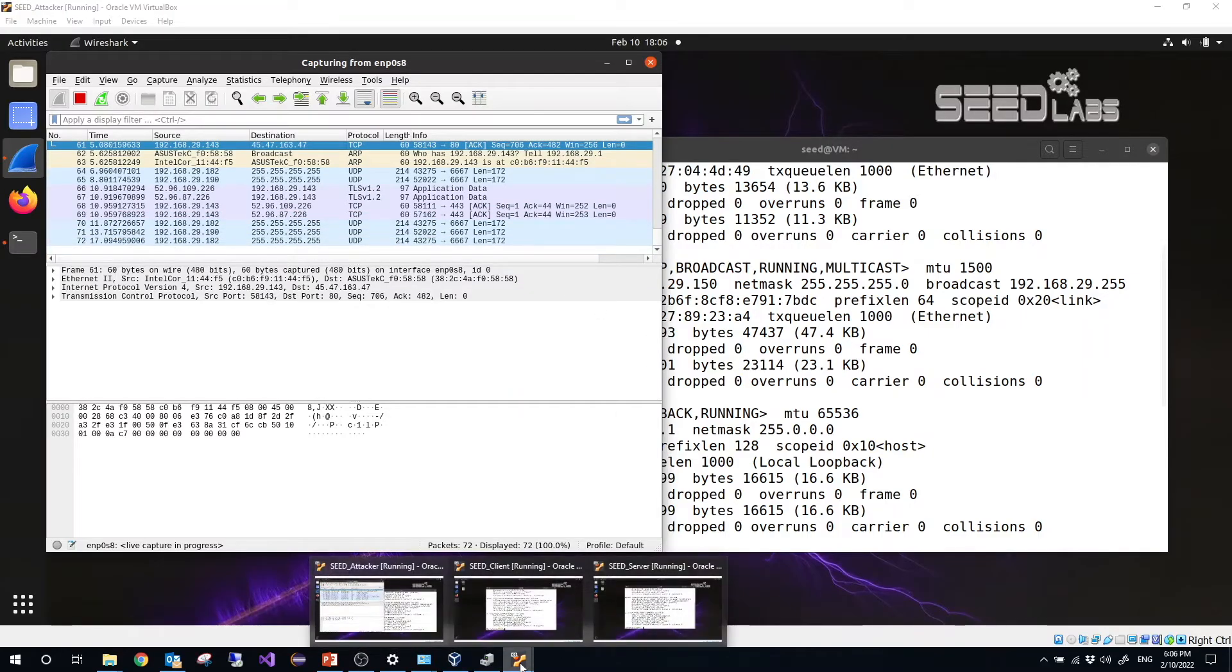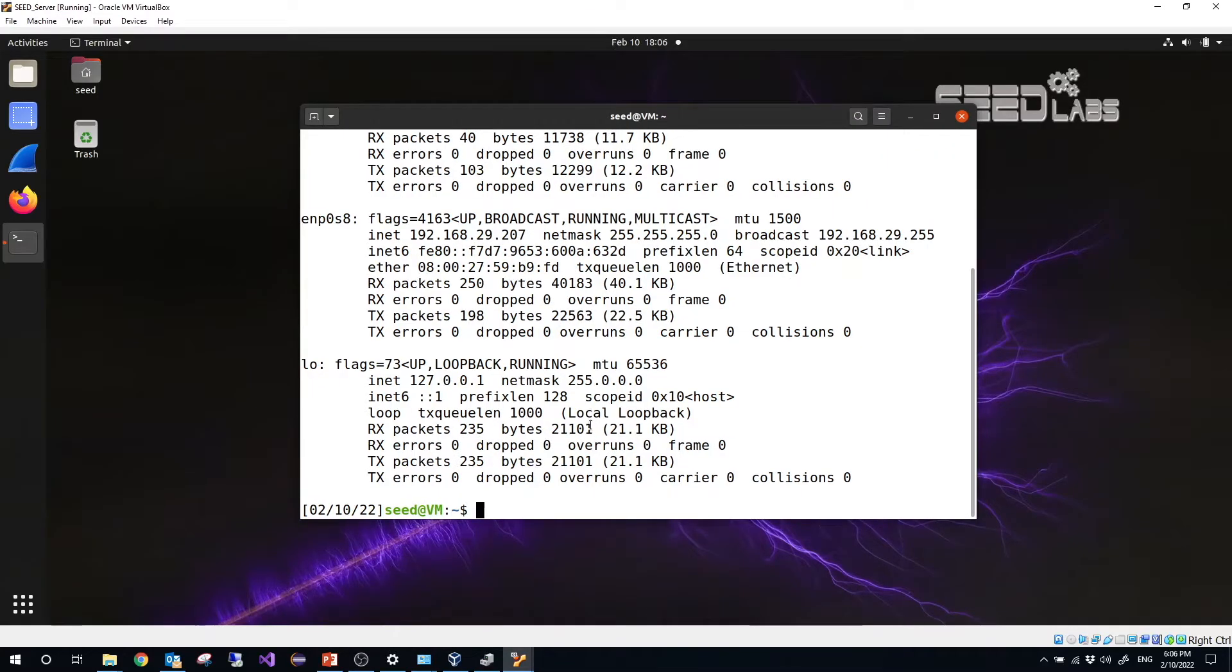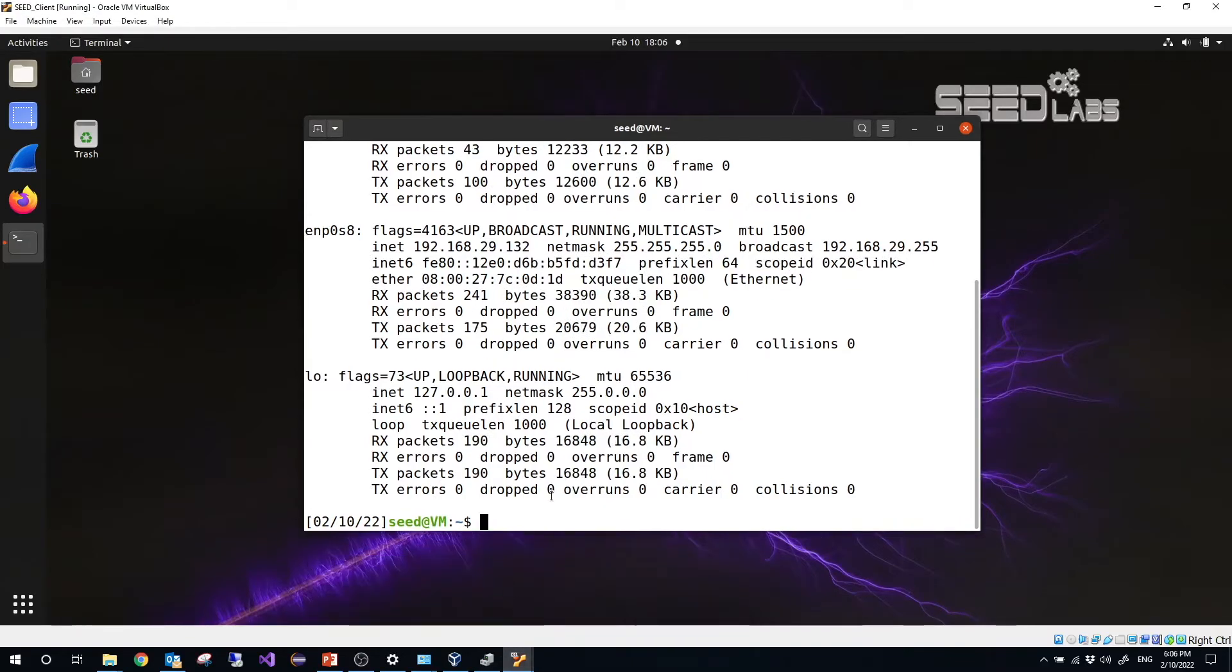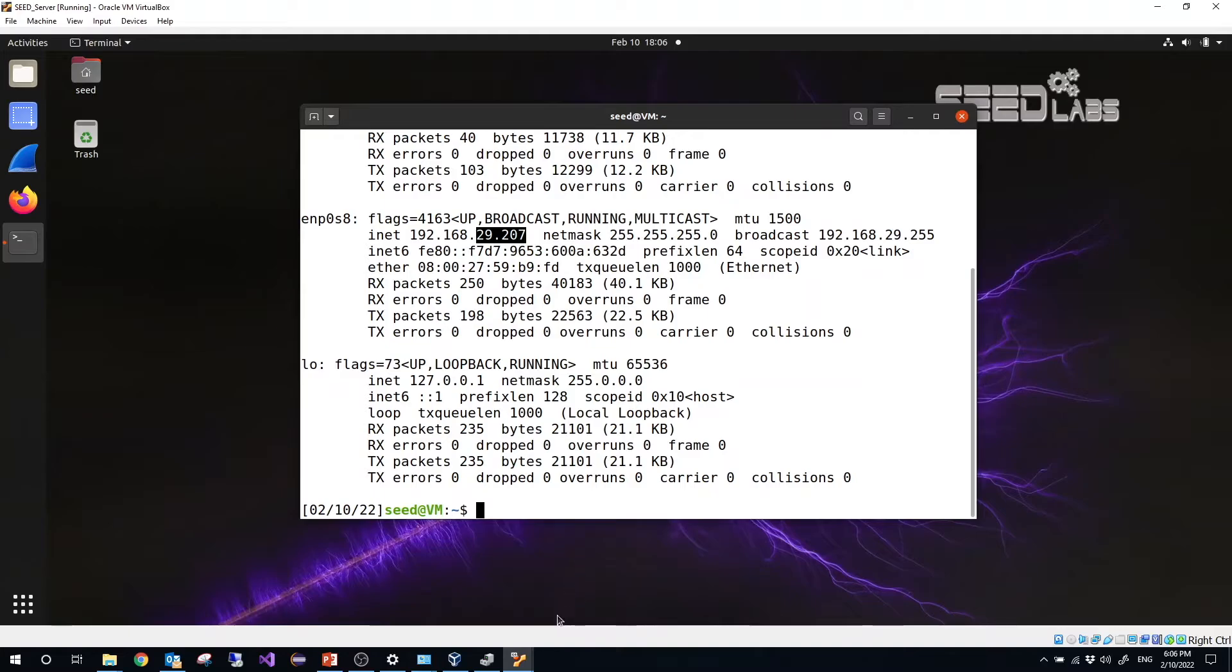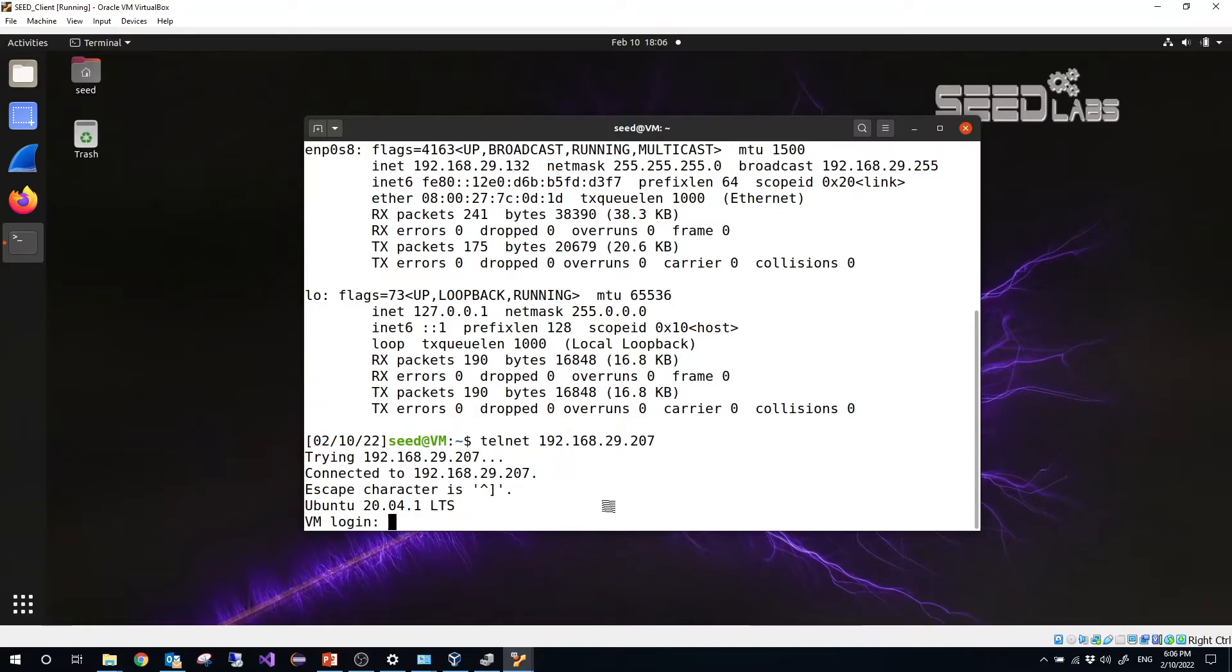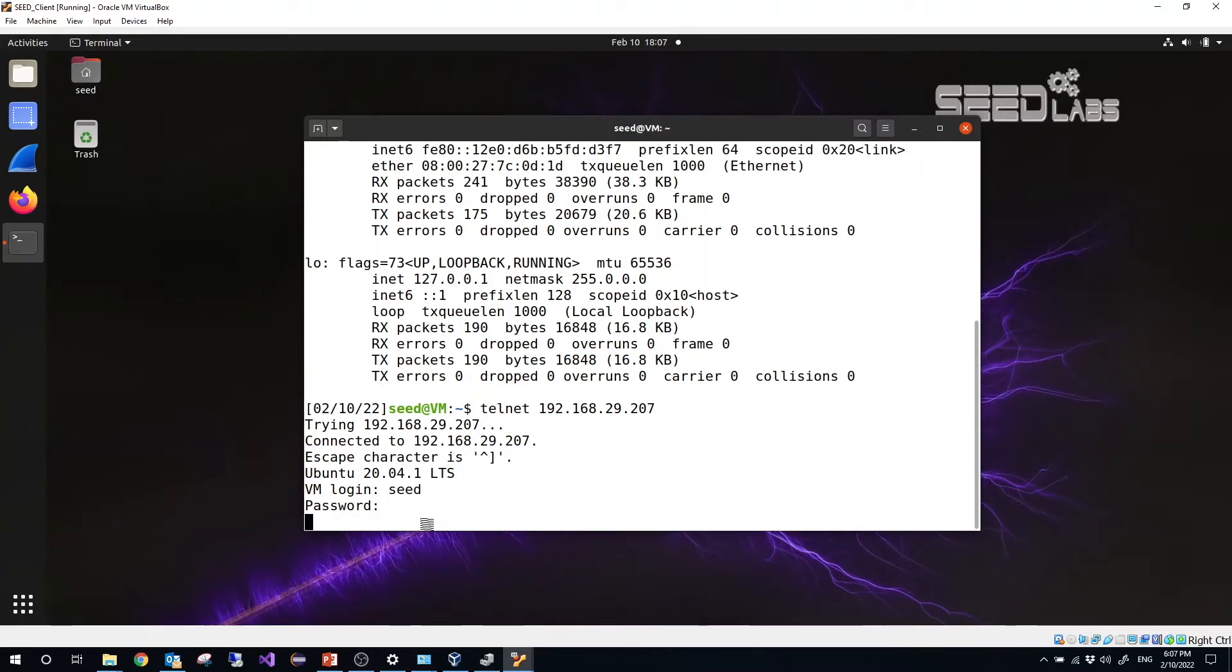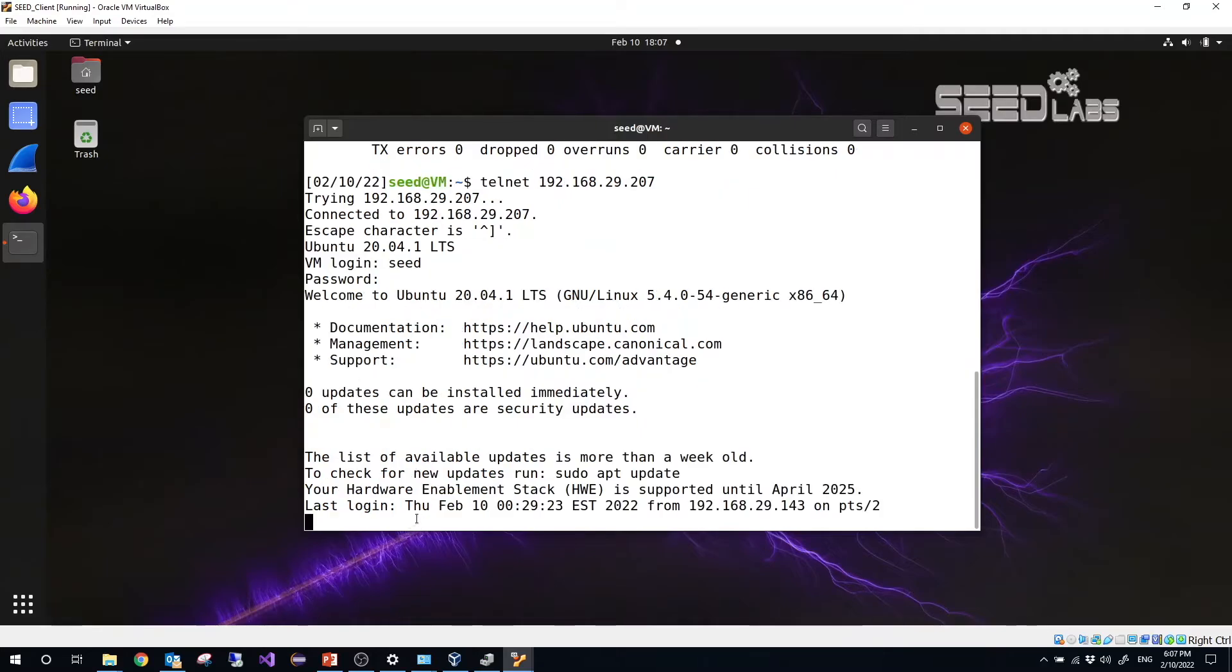So next let's open the client terminal. Let's just telnet to the server. So the server's IP is 29.207. From the client telnet, the IP is 207. Telnet, then VM login. So we just input the server's username and password, that is SEDDES. So right now we have logged in from the client to the server.